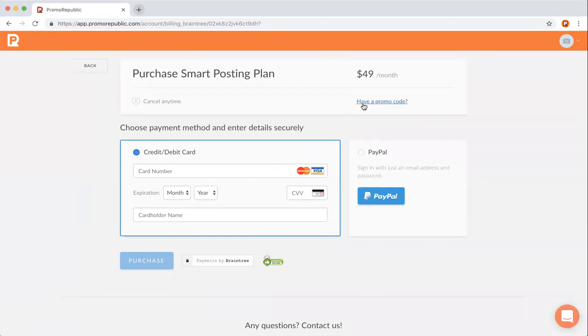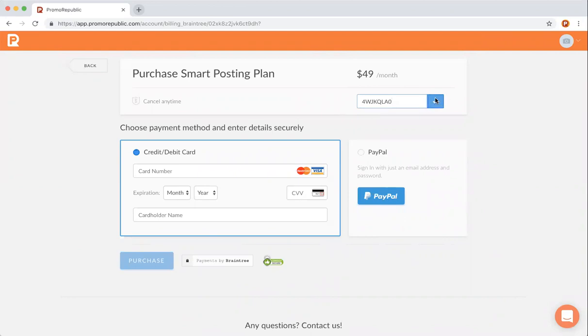Simply go to have a promo code, enter your AppSumo code, and click the check mark.